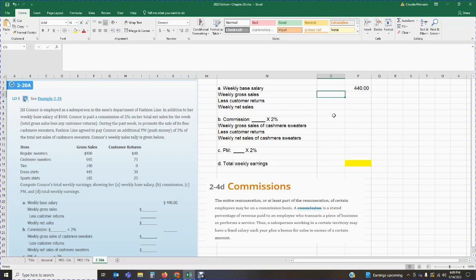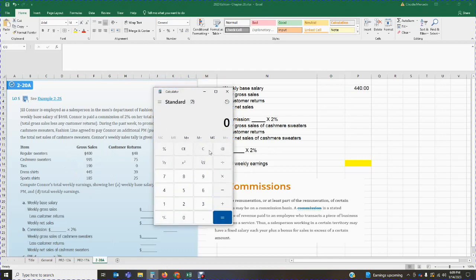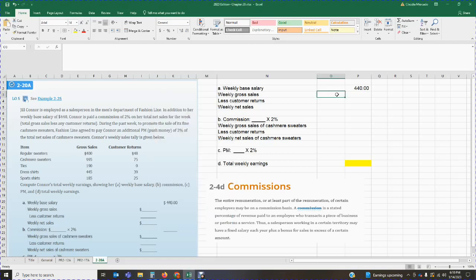Now we have to calculate the weekly gross sales. We look at the gross sales and the returns. To get the gross sales, we add all of the sales for the week. I'm going to get my calculator out and add: $400 for regular sweaters, $995 for cashmere, $190 for ties, $445 for dress shirts, and $185 for sports shirts. My total gross sales are $2,215.